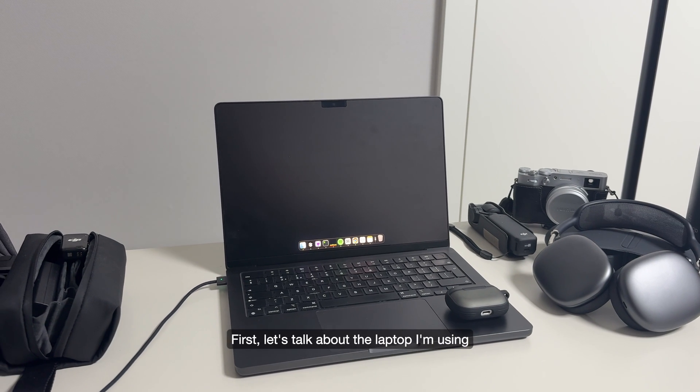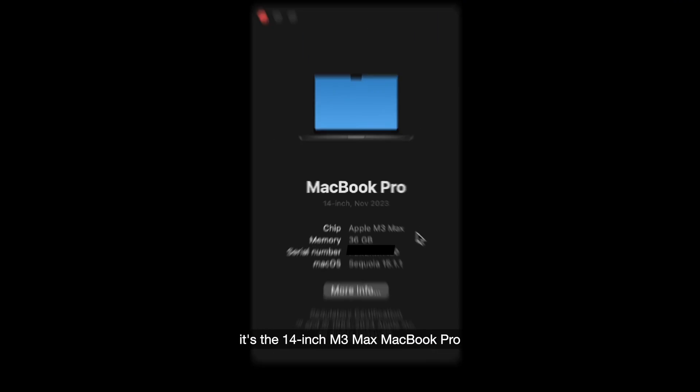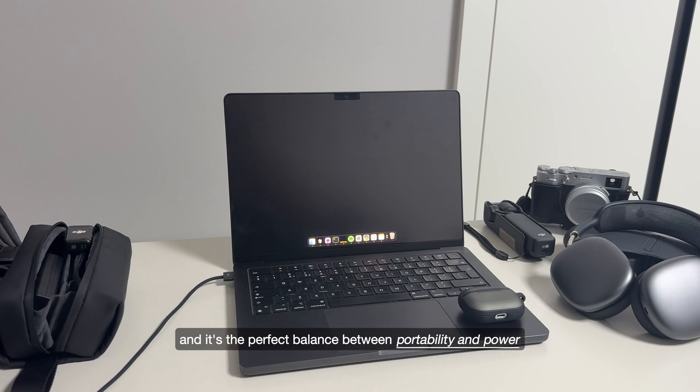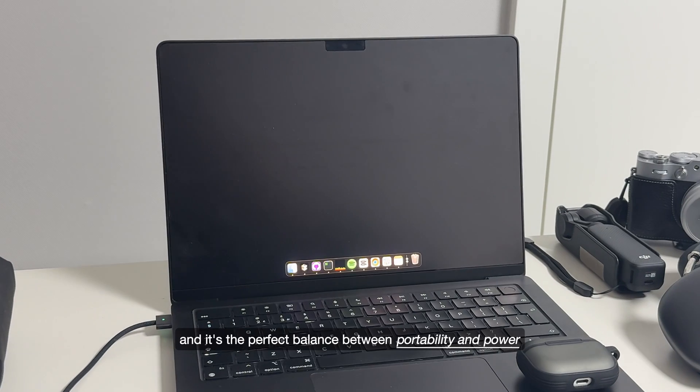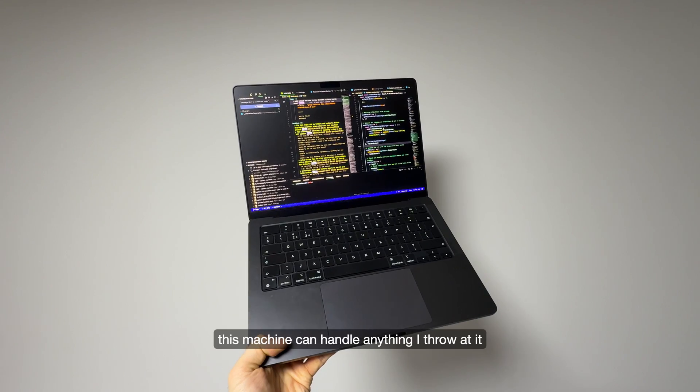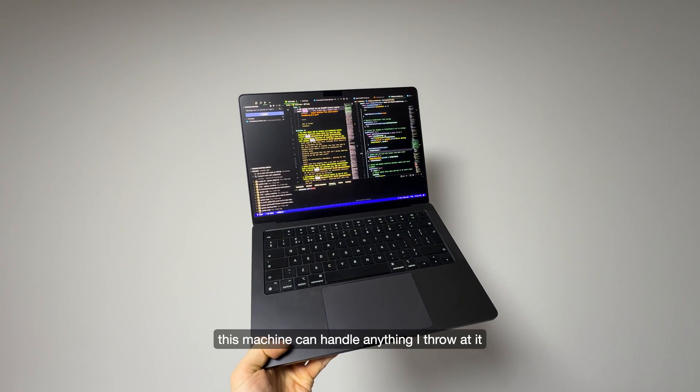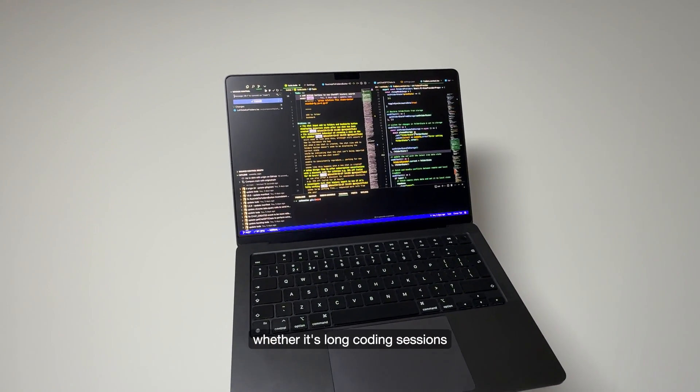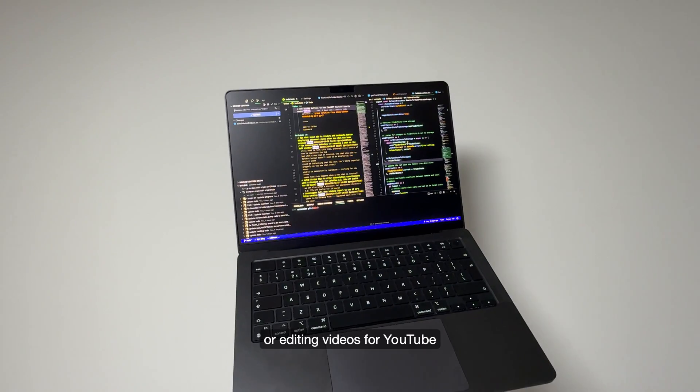First, let's talk about the laptop I'm using. It's the 14-inch M3 Max MacBook Pro and it's the perfect balance between portability and power. This machine can handle anything I throw at it, whether it's long coding sessions or editing videos for YouTube.